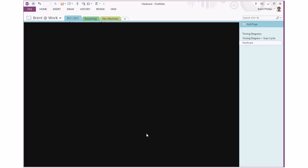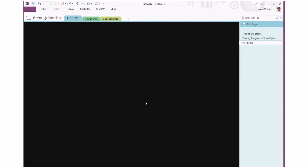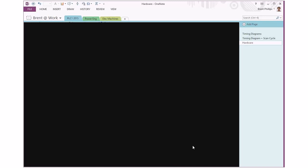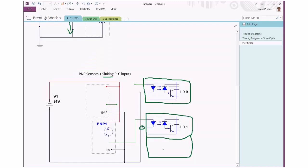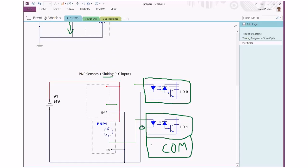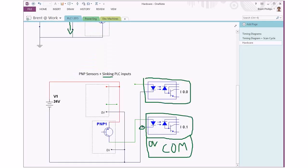Again we'd have our two separate numbered inputs where our different sensors are going to be wired into, and we have what's usually labeled as COM or you might see it being zero volts. This is a common part of all the PLC input circuits. You can see here as well that we've changed the type of transistor.